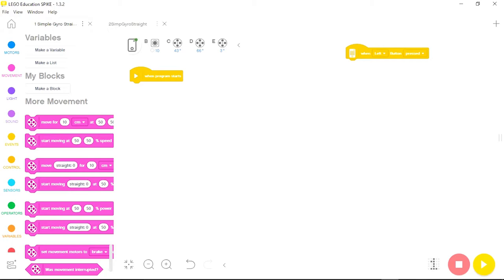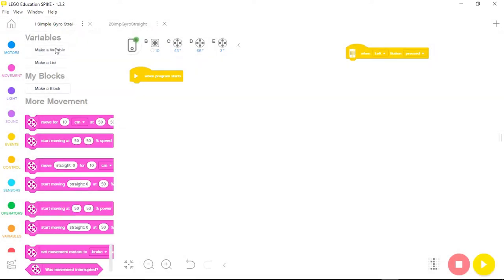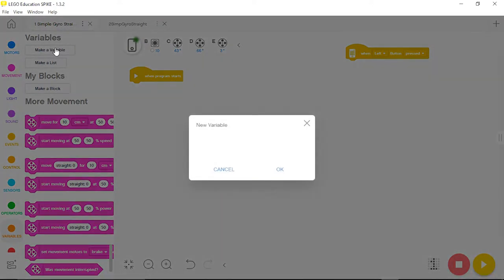This will create a much smoother running robot with a lot less wiggle. The simplest proportional program is to use the gyro to keep the robot in a straight line following a gyro setting of zero. To start, I need to create two variables. I'll come down to the variables button and click on it, then click the make a variable tab and type in the name. My first variable will be motor power.